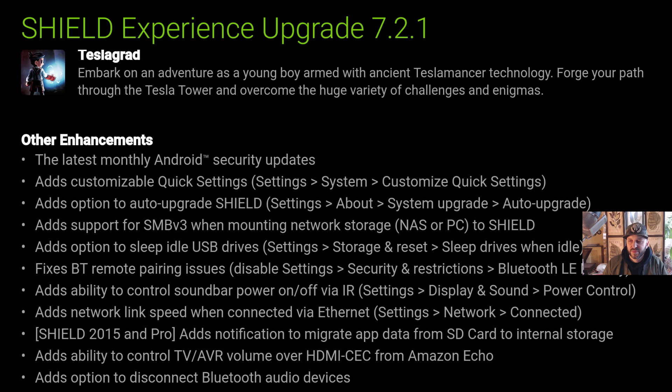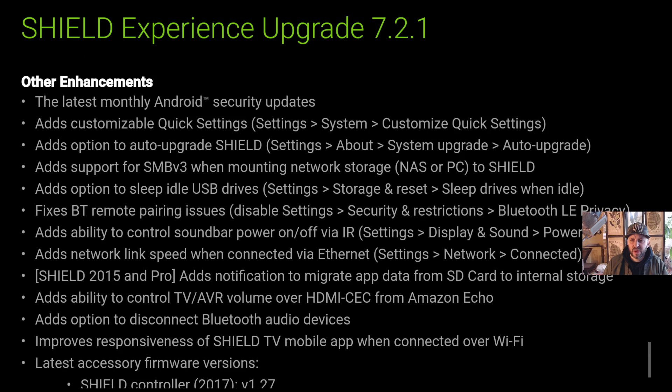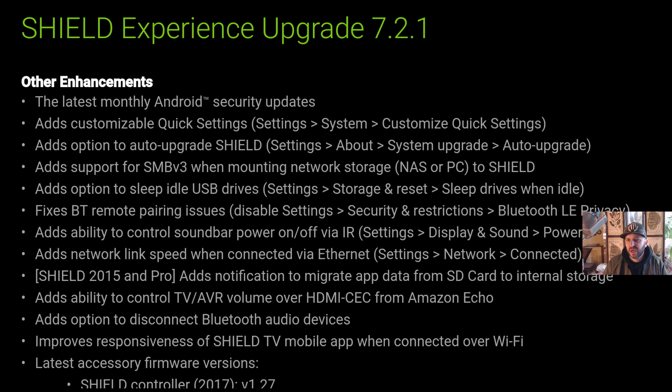What is there? Let's see other enhancements. There may be a new monthly Android security update, could be possible from the last one. Quick customizers there as well. Adds option to auto upgrade Shield. Add support for SMB v3. I know there was a fix for this that the SMB v3 was having some issues. It definitely did a fix for SMB v3.